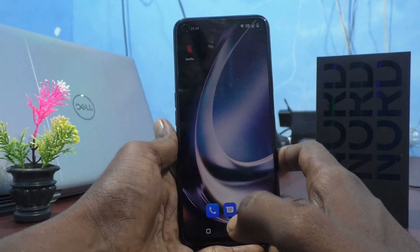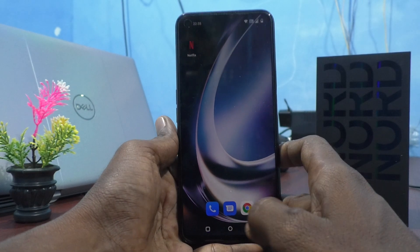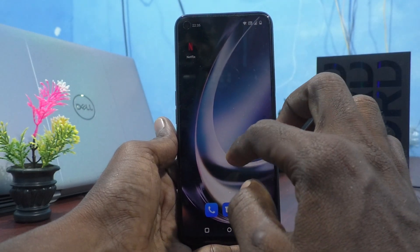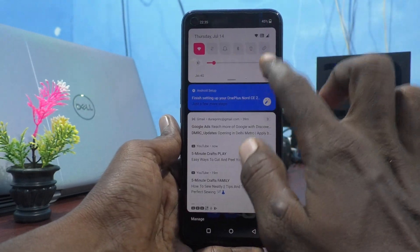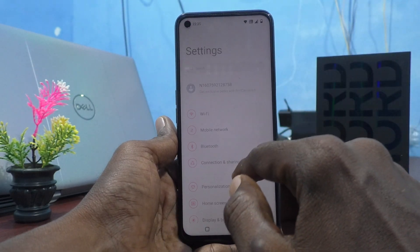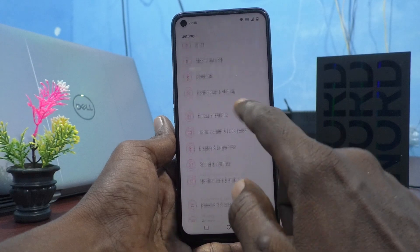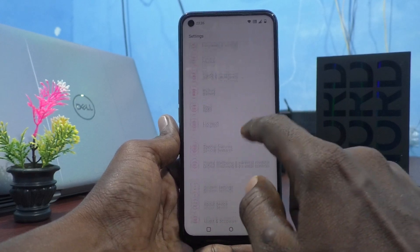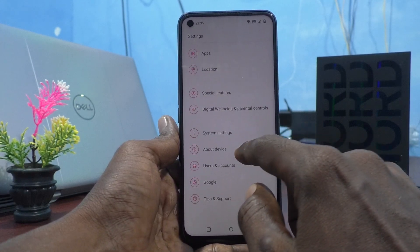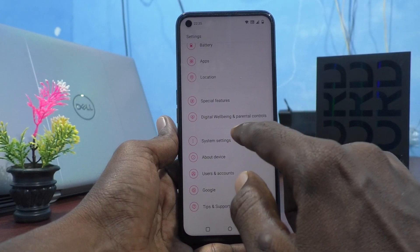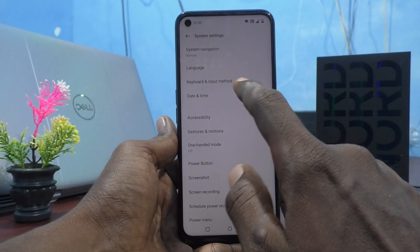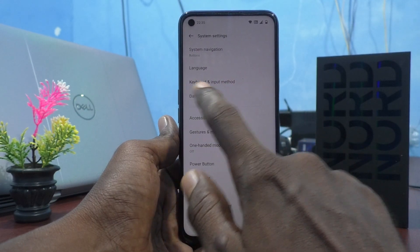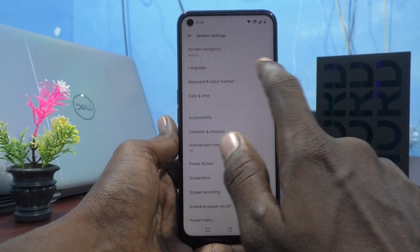First of all, in your phone go to Settings, then click on System Settings, and select Keyboard and Input Method.